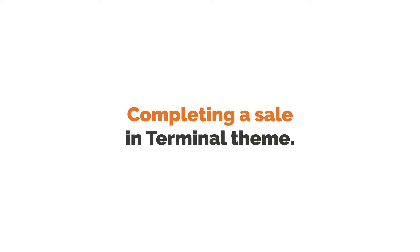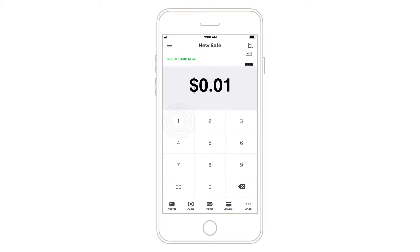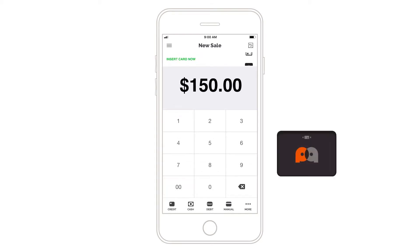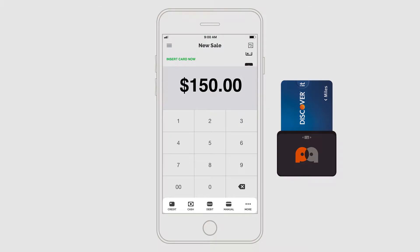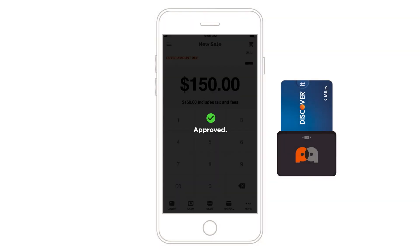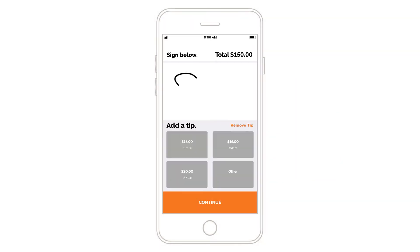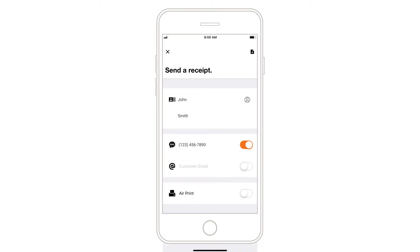Completing a sale in Terminal theme. Enter a dollar amount on the new sale screen. Insert an EMV chip card into the credit card reader or select another payment method. Your customer will sign and tip if necessary. Then offer your customer an email, SMS, or paper receipt.